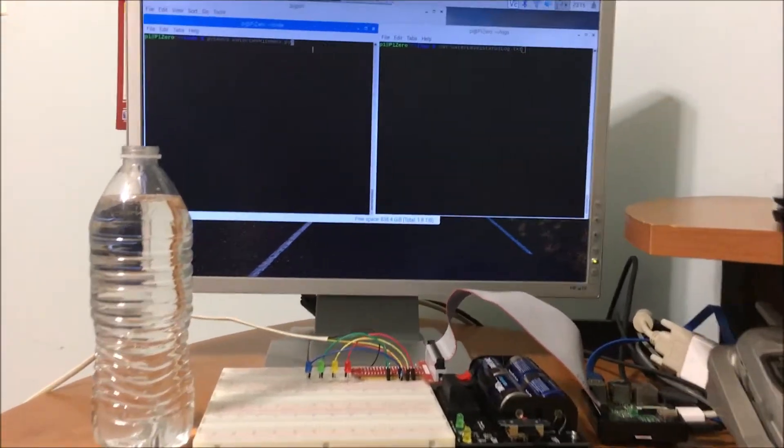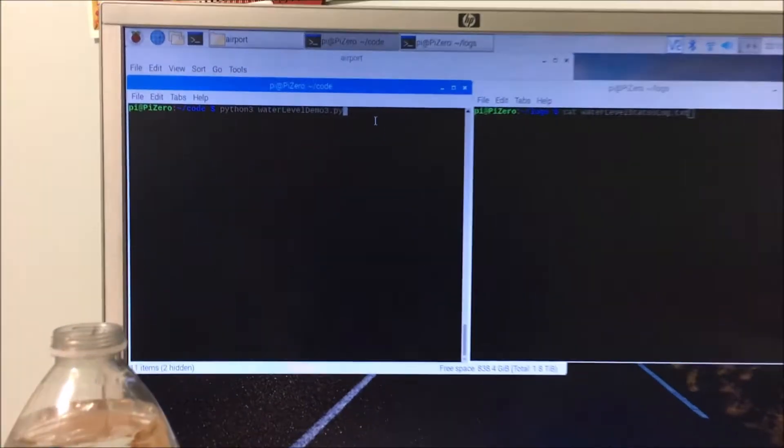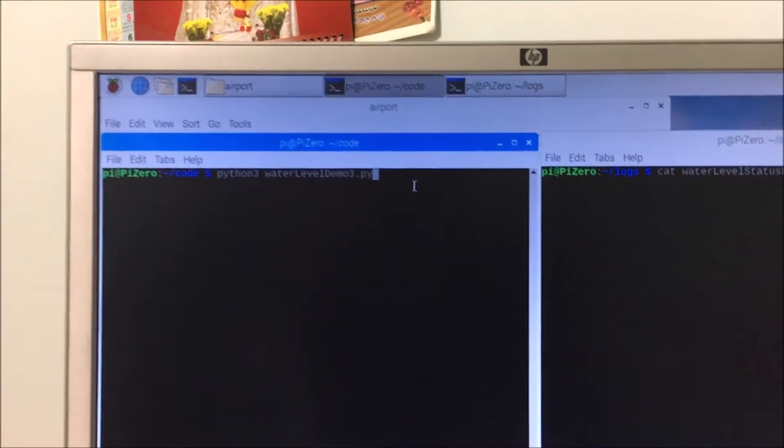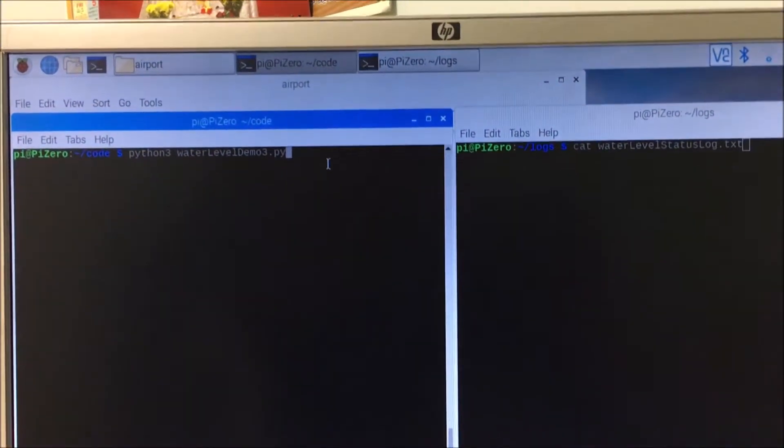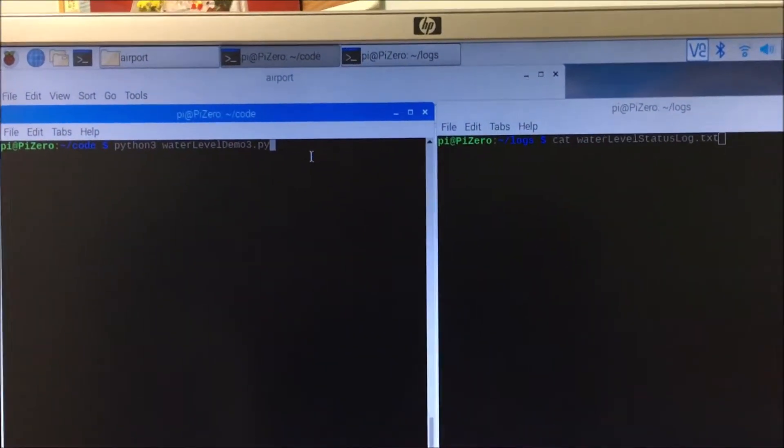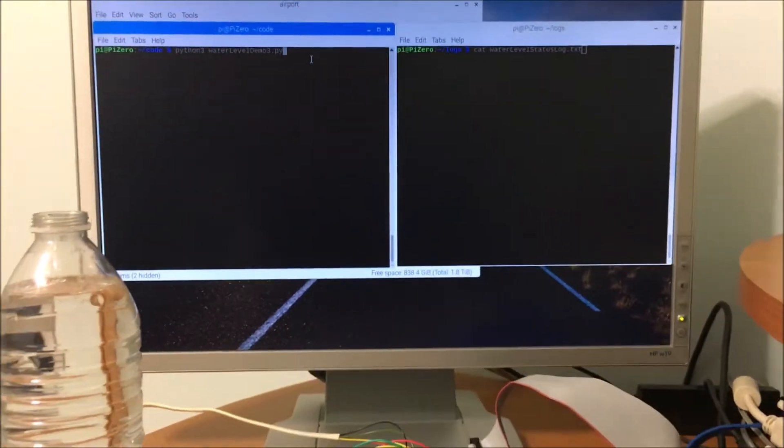Now let's see the demo. I have two consoles open, one console to run the program and other console to look into the monitor log.